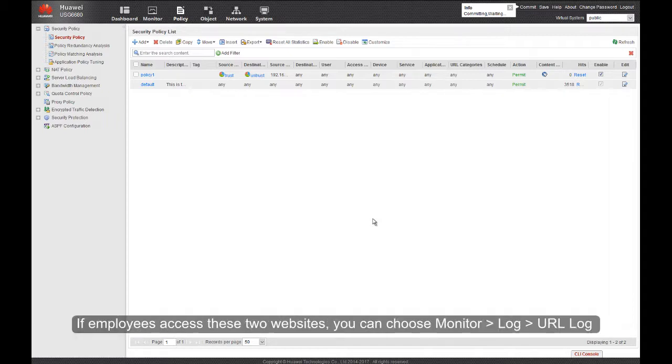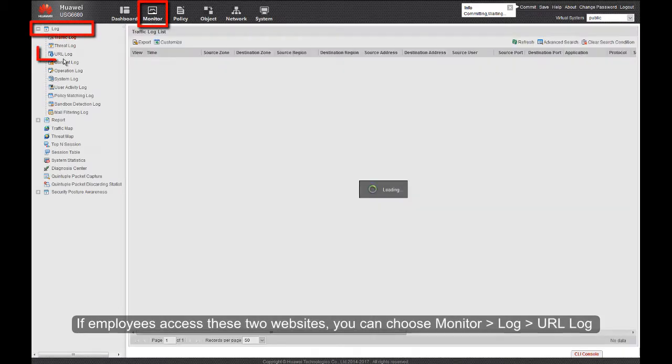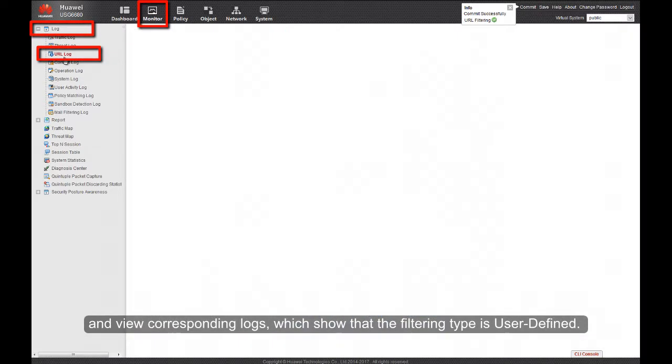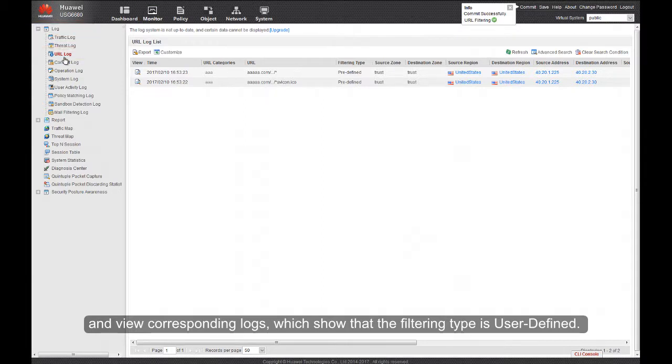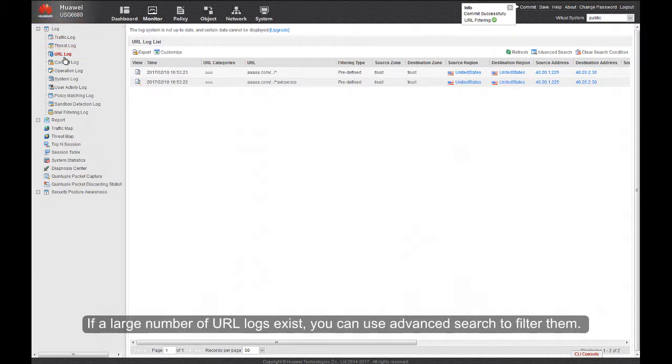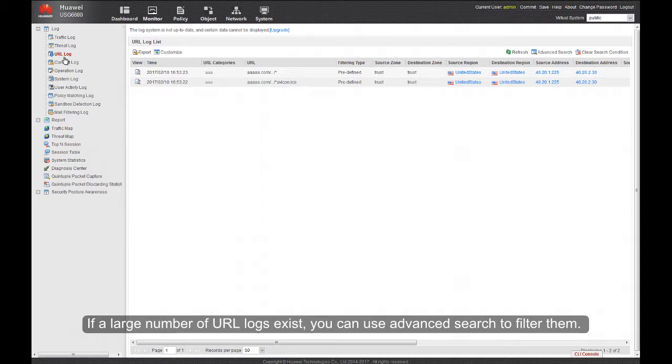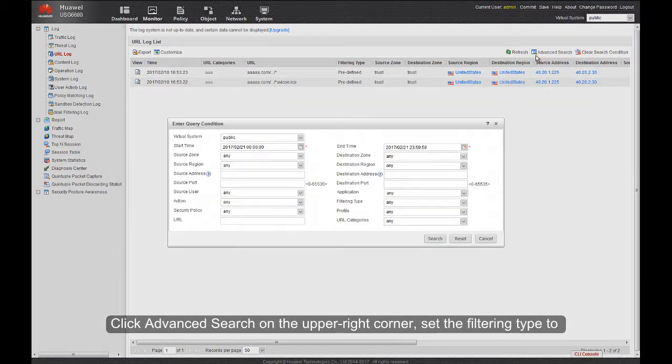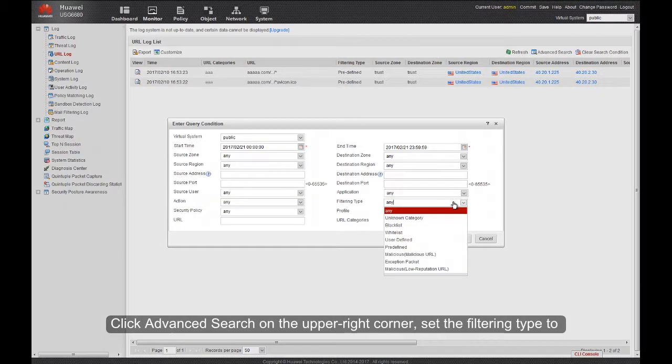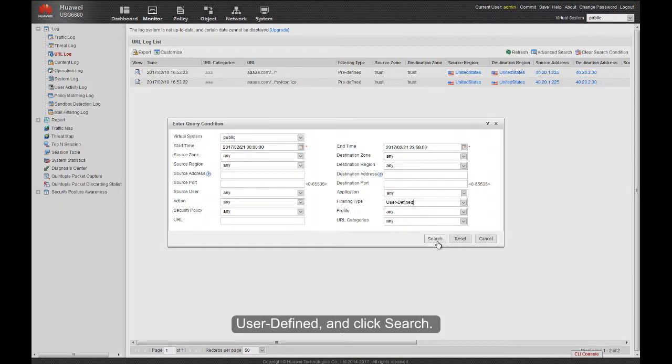If employees access these two websites, you can choose Monitor, Log, URL Log, and View Corresponding Logs, which show that the filtering type is user-defined. If a large number of URL logs exist, you can use Advanced Search to filter them. Click Advanced Search on the upper right corner, set the filtering type to user-defined, and click Search.